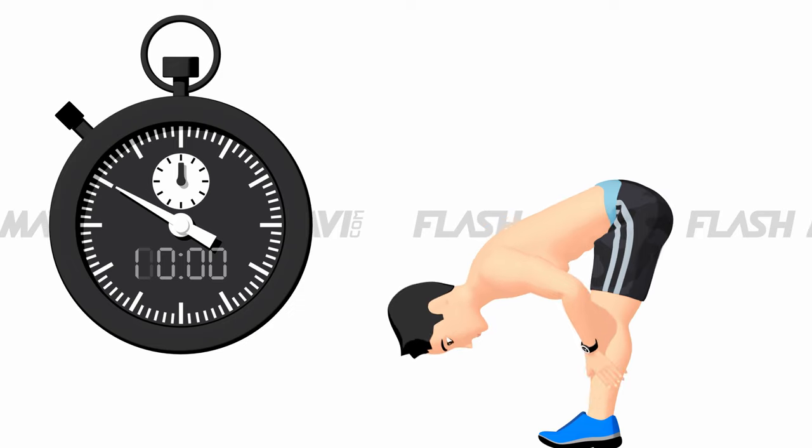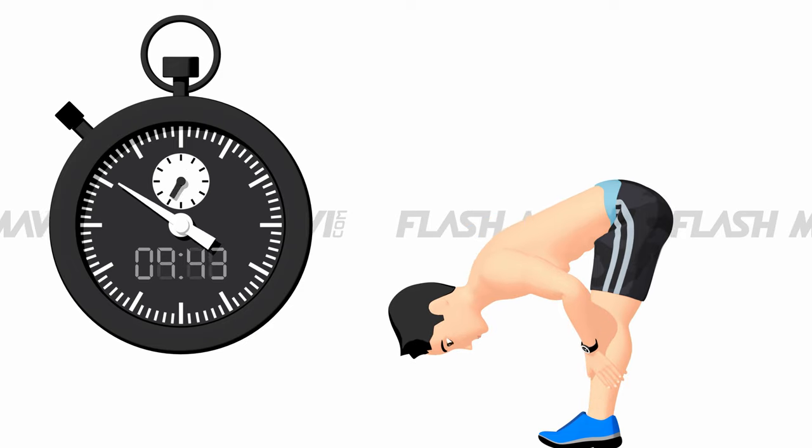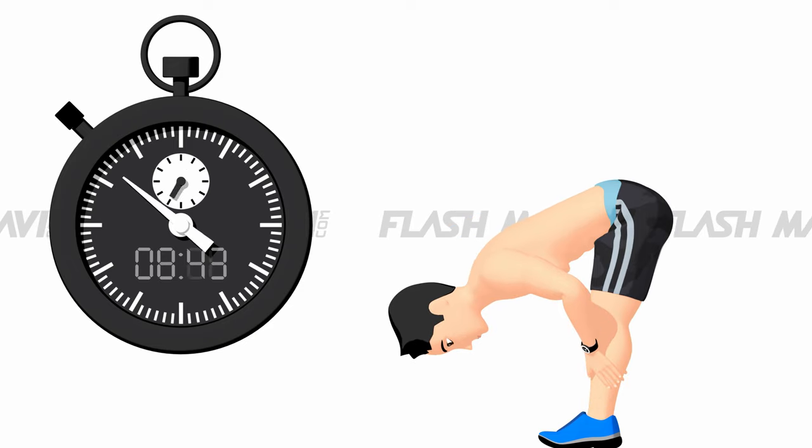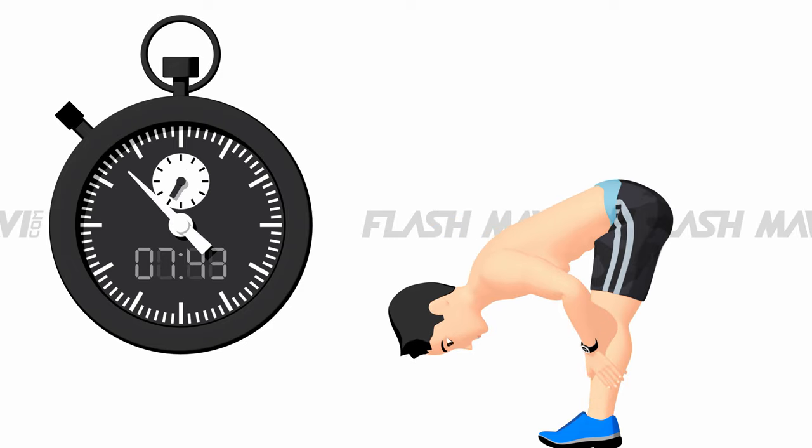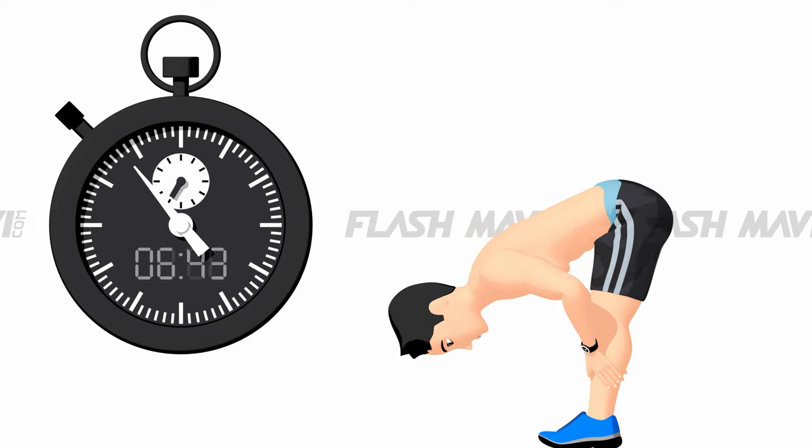Isometric pike, 10 seconds. Contract thighs and hamstrings, push and pull at the same time.